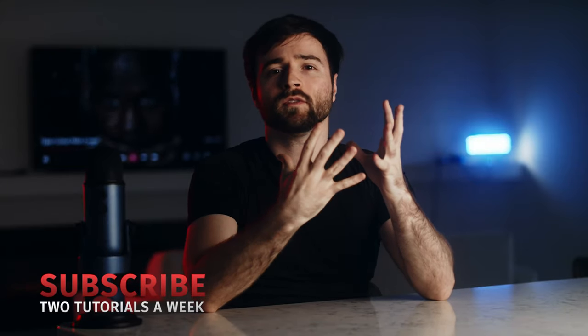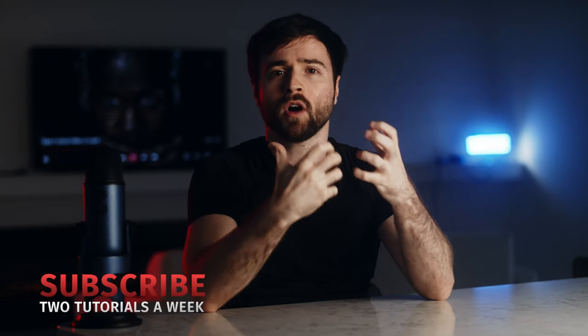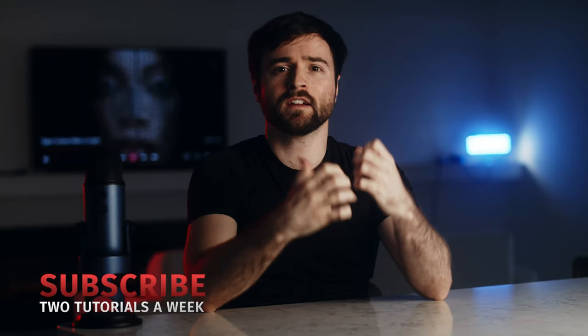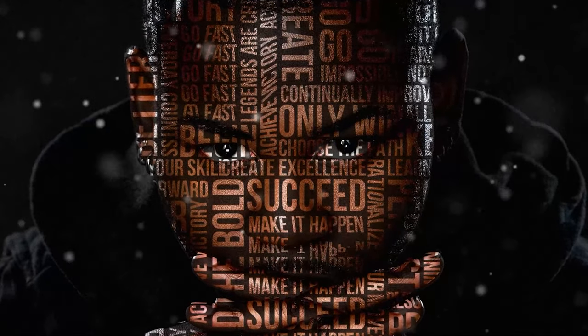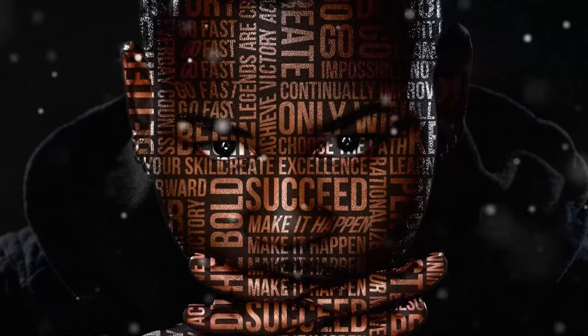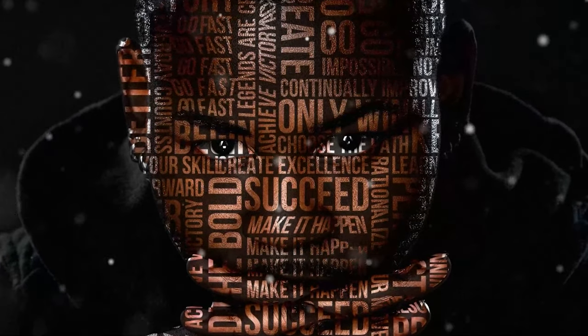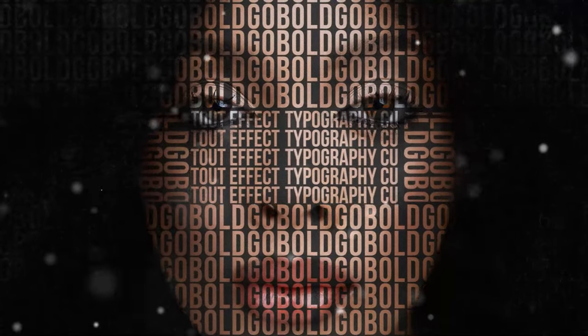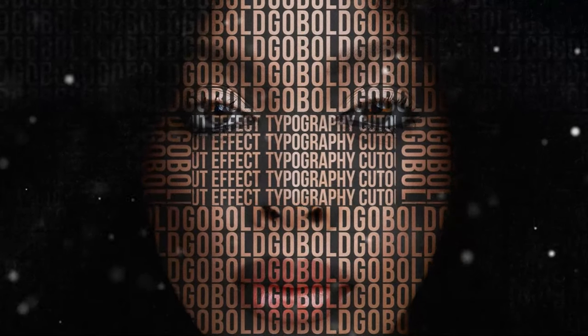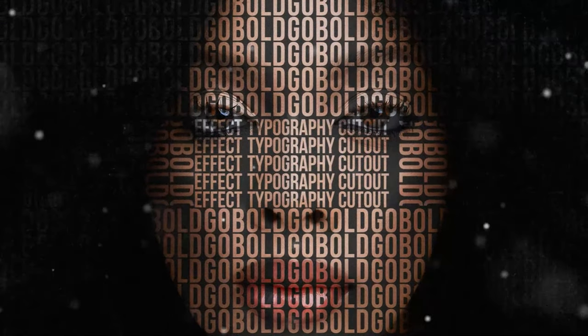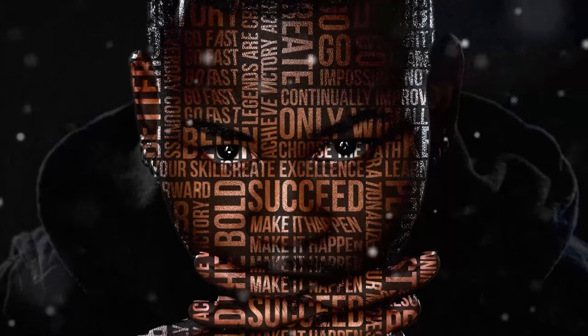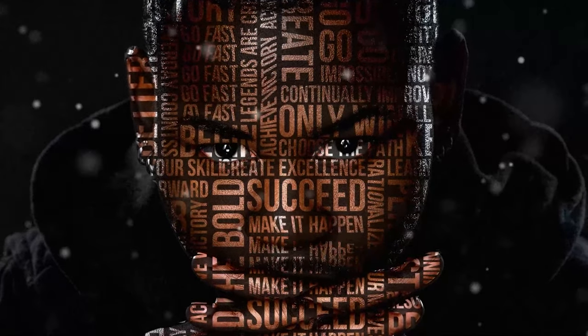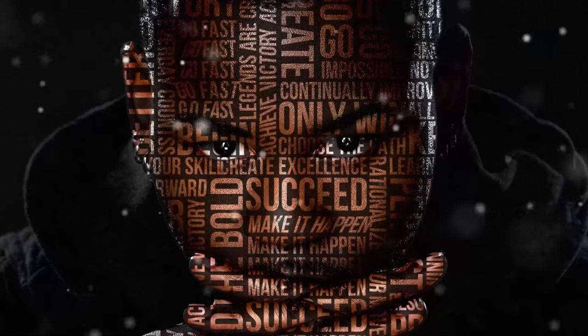In this video, learn how to do something unique and create typography cutouts here inside of After Effects. What the typography cutout effect allows you to do is to take a title block and impose it onto your subject. So if you want to fill up your subject space and only have titles revealed on that, you can easily do that.